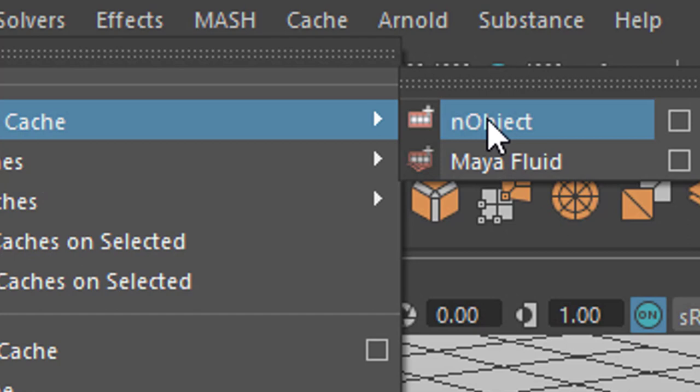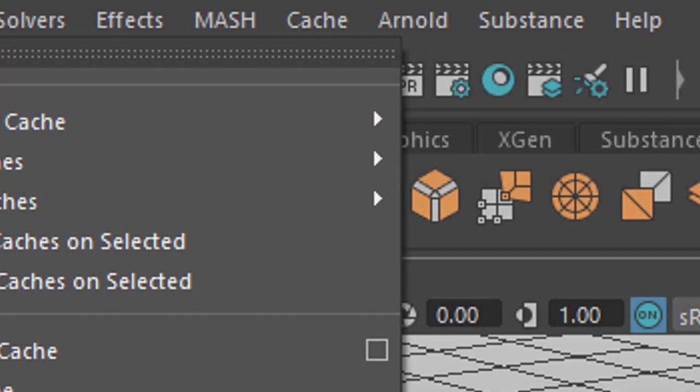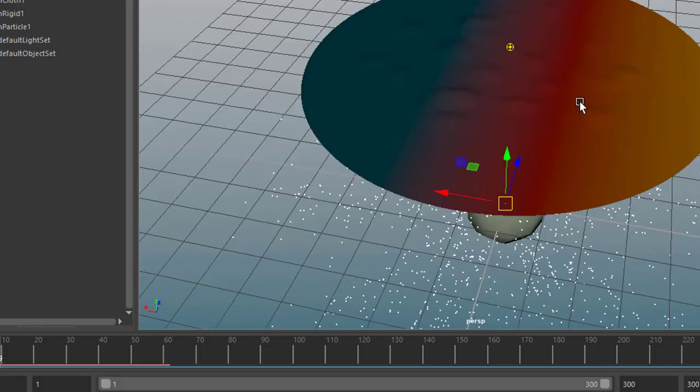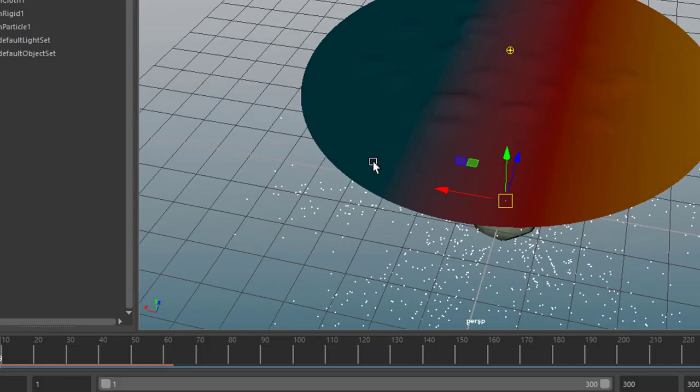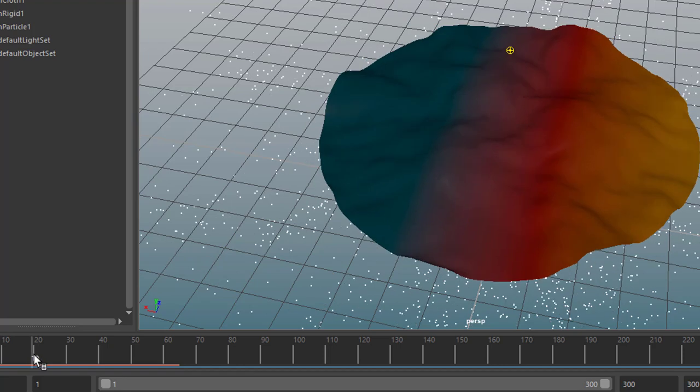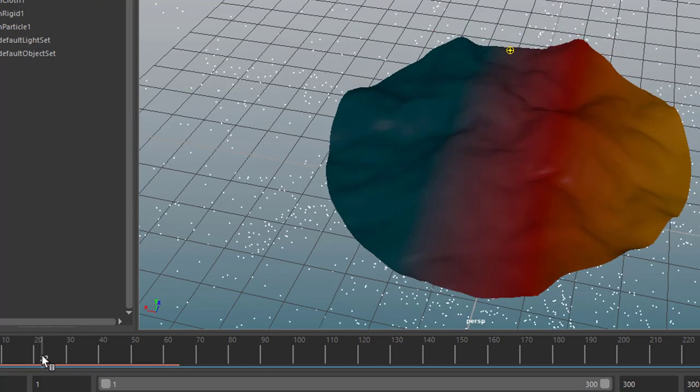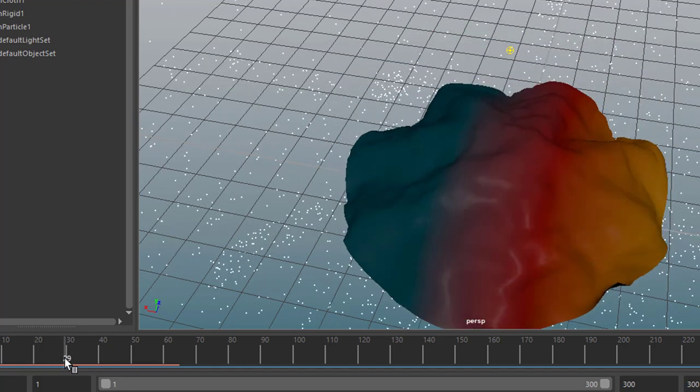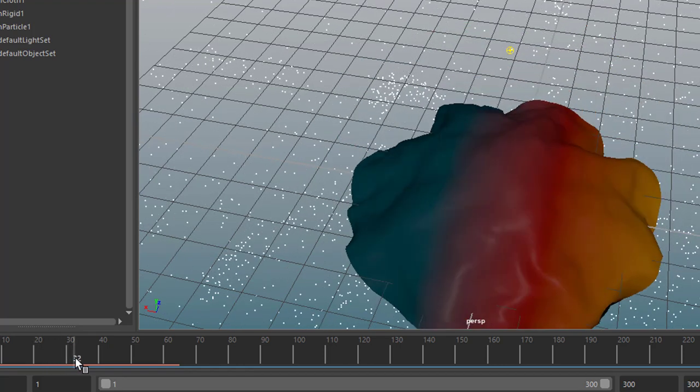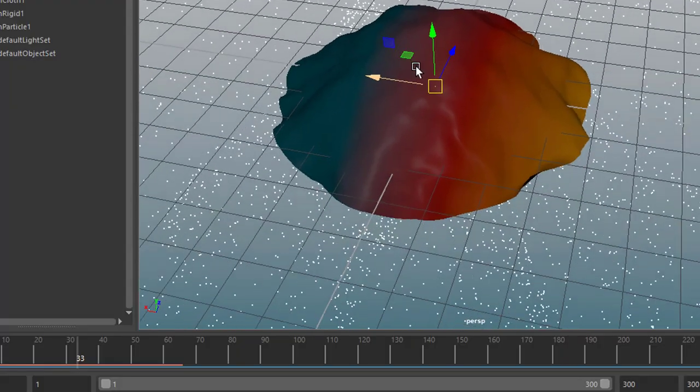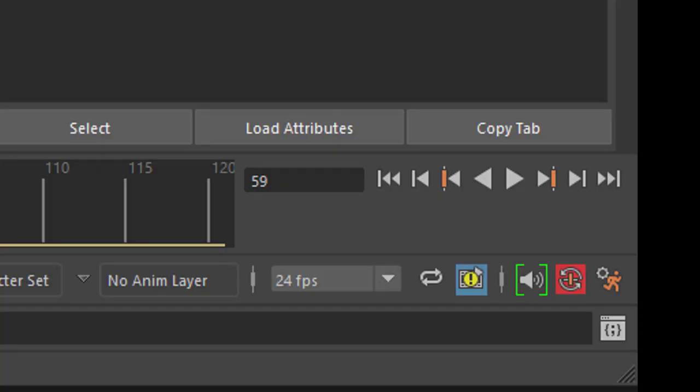Well just to wrap it up, the new interactive playback here works with dynamic systems of n particles, n cloth, but not with n hair. Maybe pretty soon it will, but now it does not. And we're at the beginning of the year 2020. Bye bye.